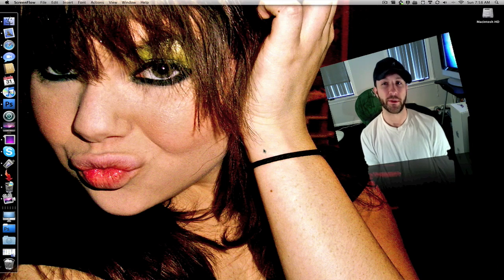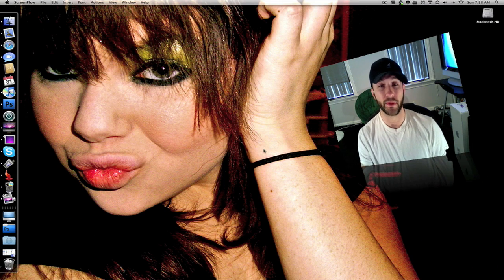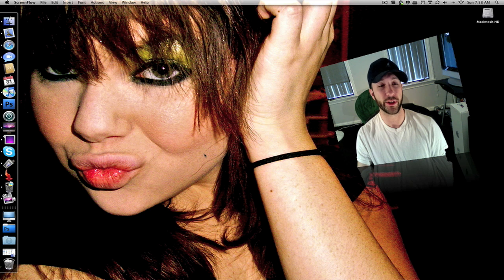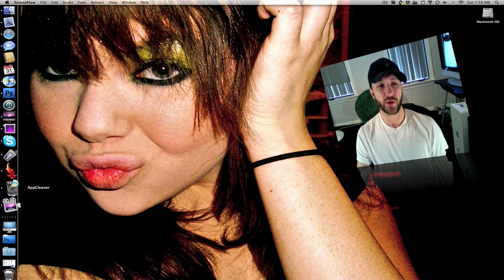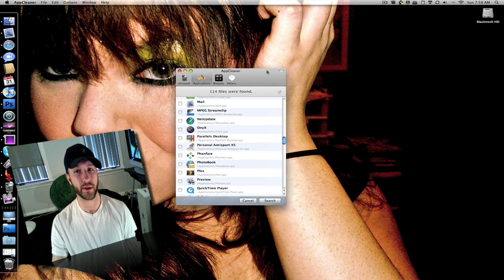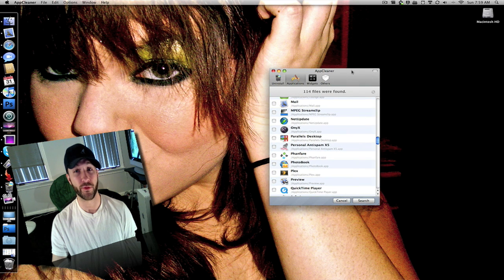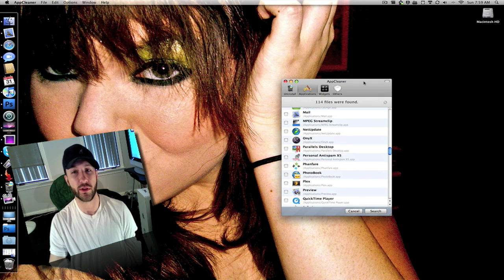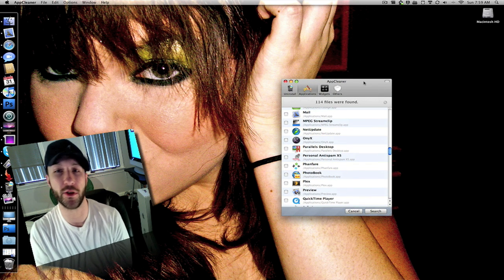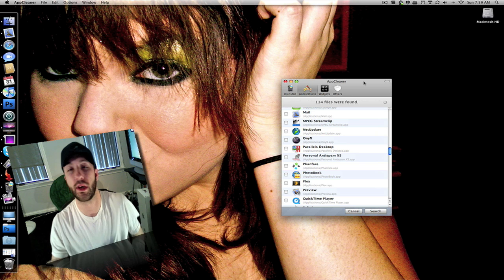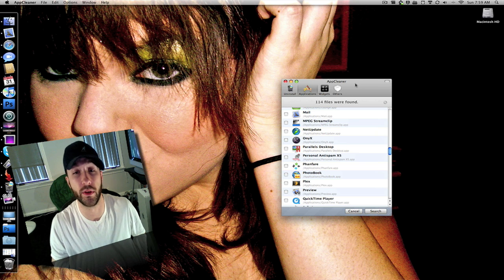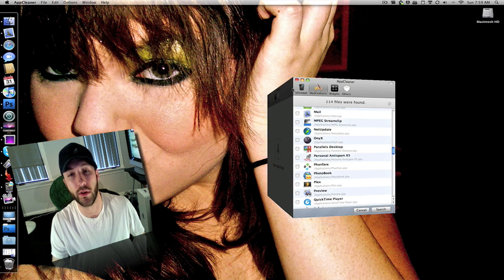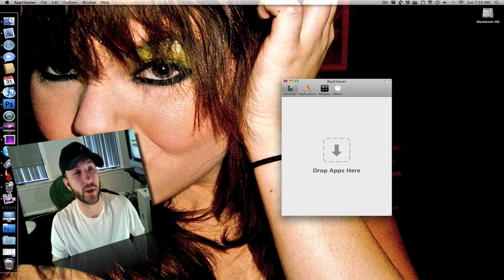What's up everybody, this is Jeremy. I got another little application I'm going to show you guys. A lot of people use AppZapper which is awesome but it's not free. I found this one called AppCleaner. It does the same sort of thing and it is totally free. So I'll go ahead and start off up here.